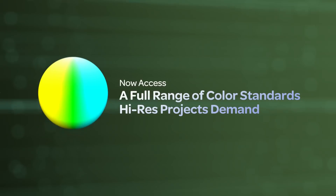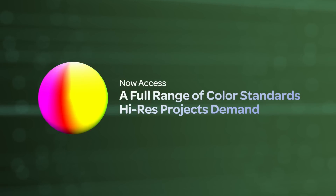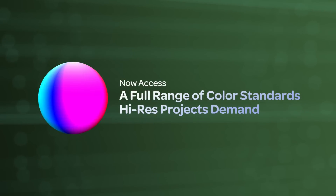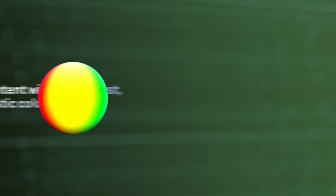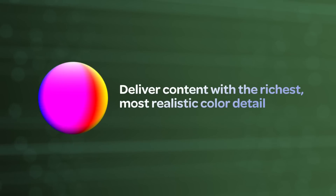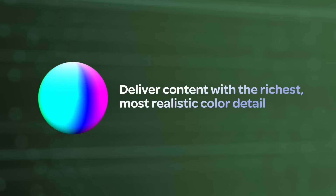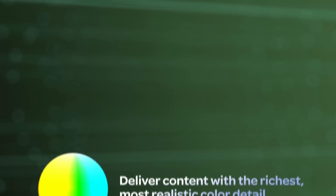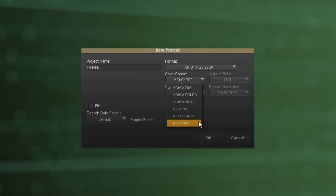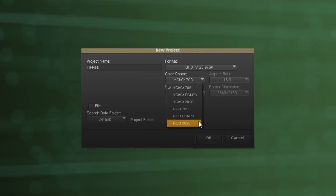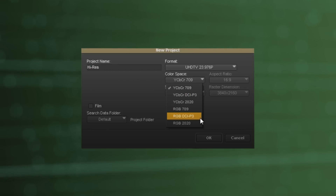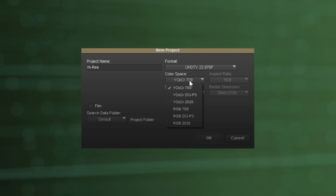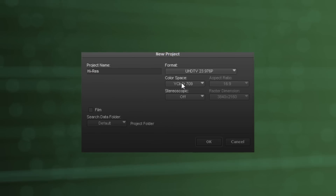You can now get access to a full range of new color standards that high-res projects demand, enabling you to deliver content with the richest, most realistic color detail for the medium at hand. With Media Composer, you can now work with BT-2020 for ultra-high-definition broadcast, and DCI-P3 for 2K and 4K digital cinema projectors, in addition to Rec.709 for HDTV broadcast.